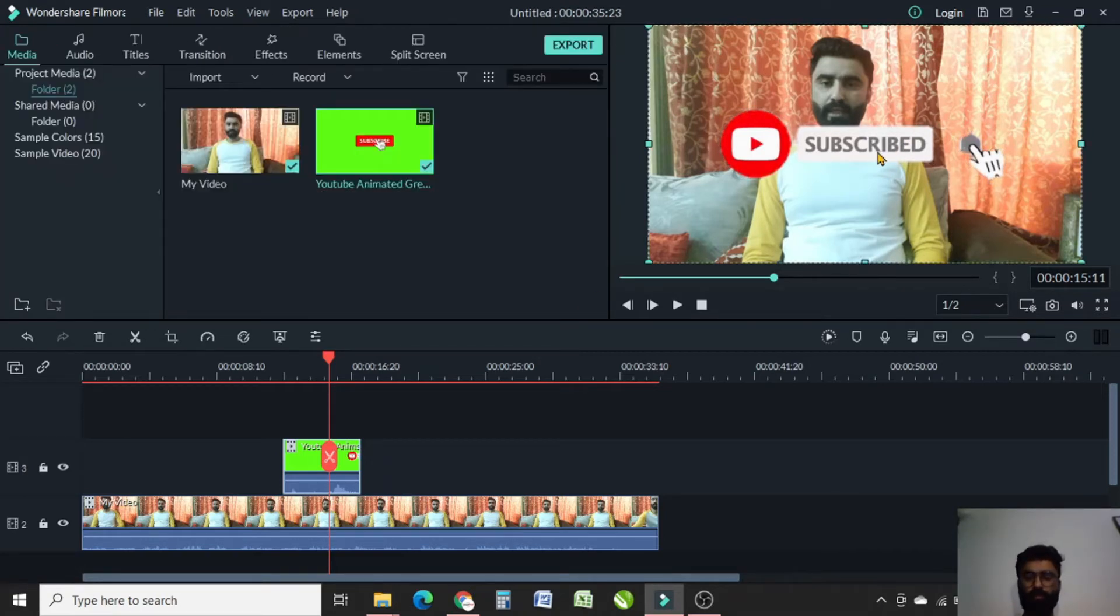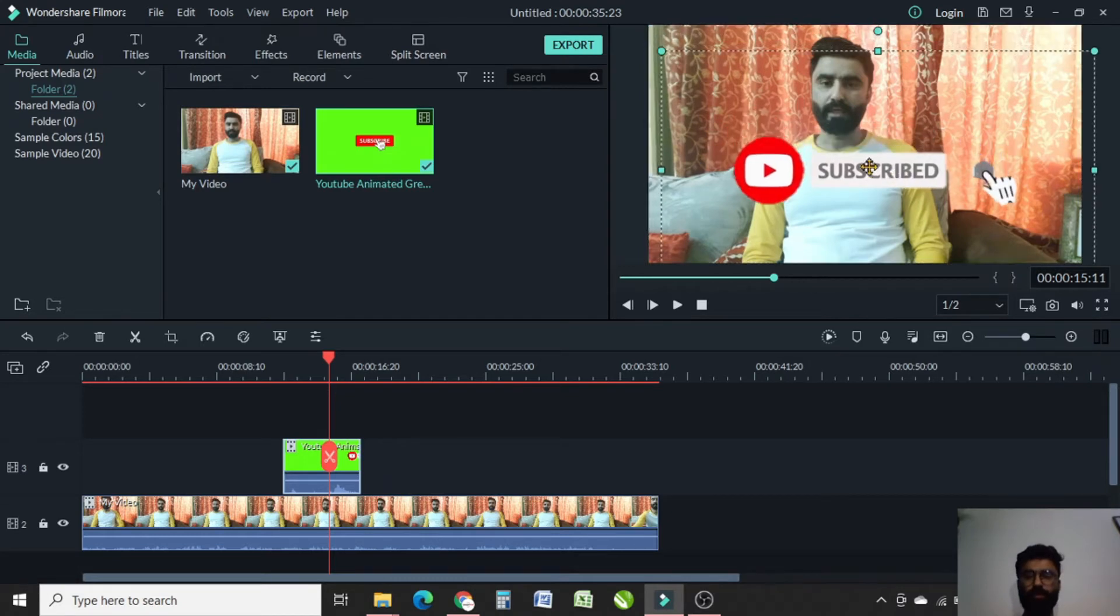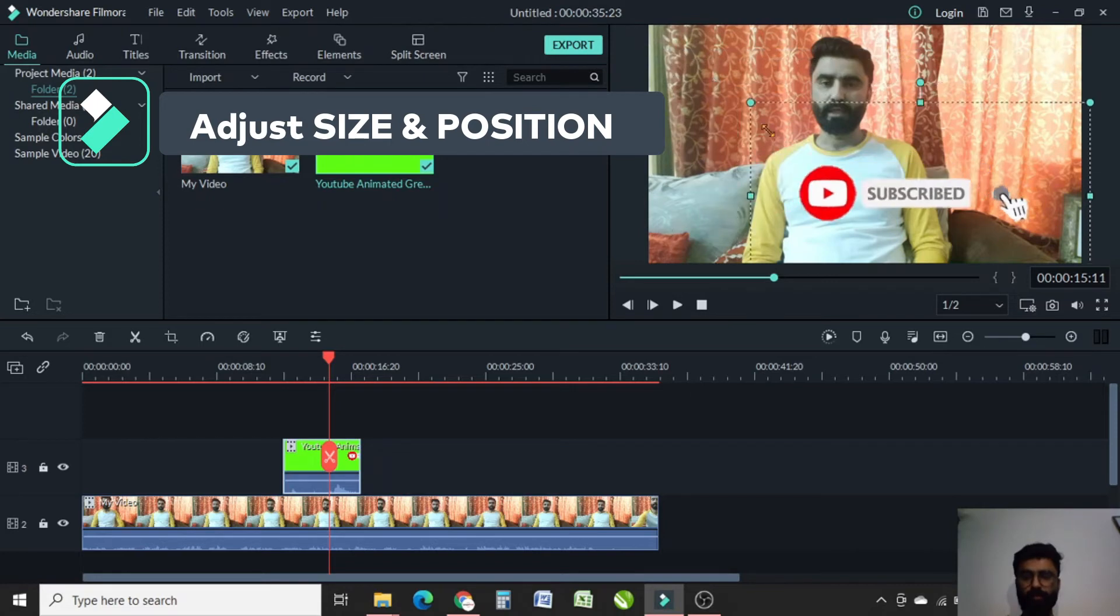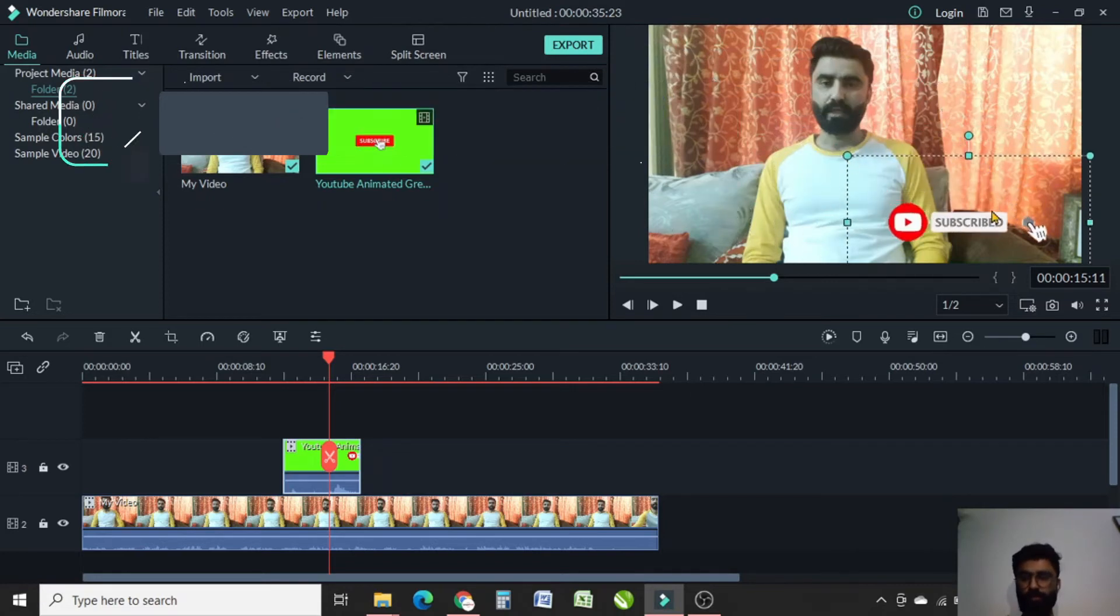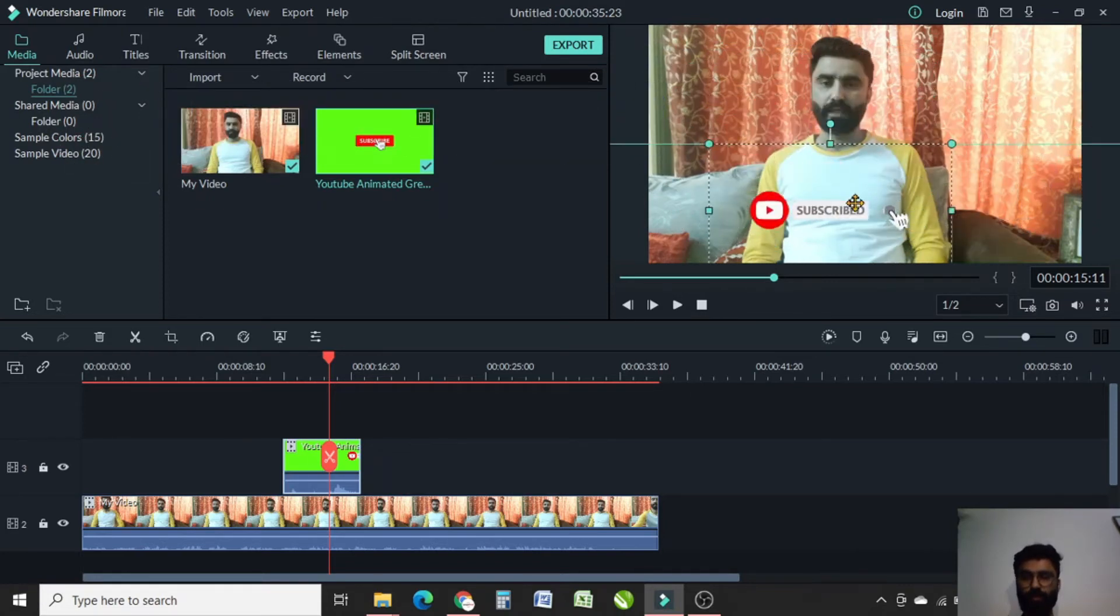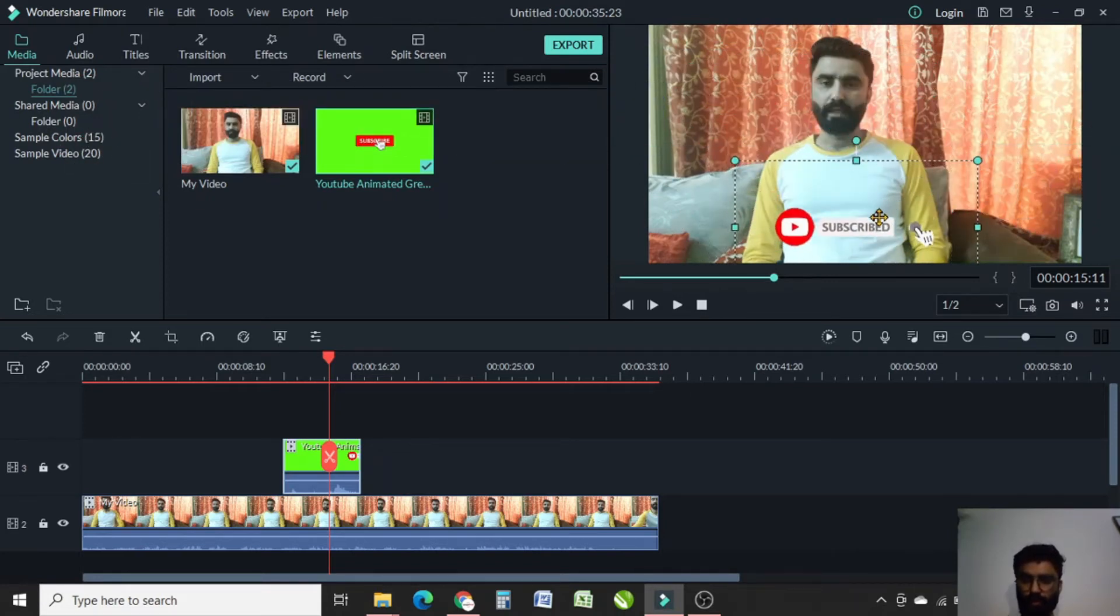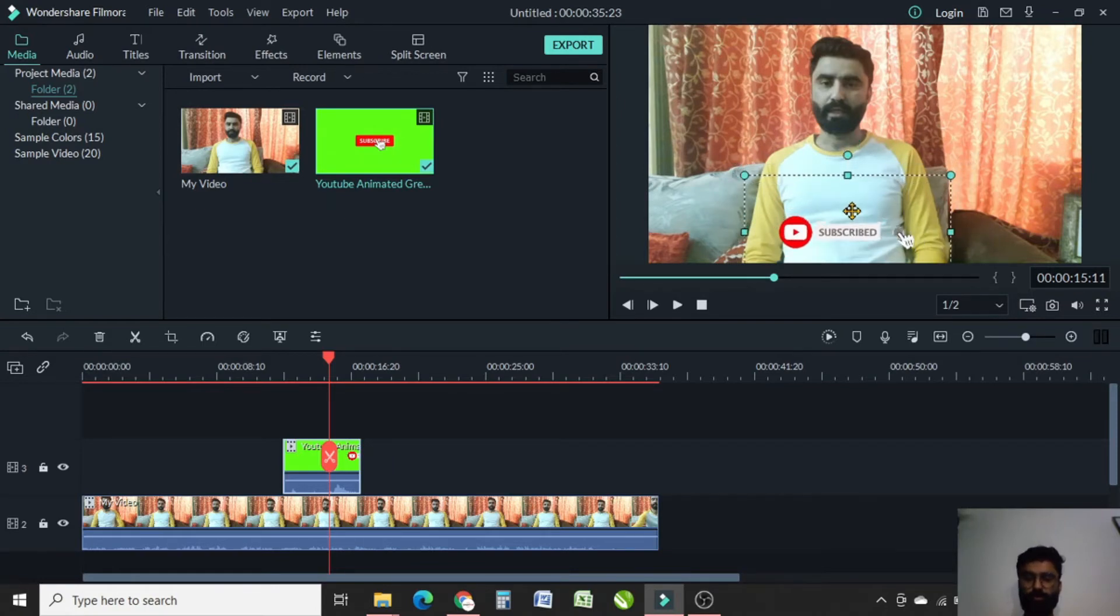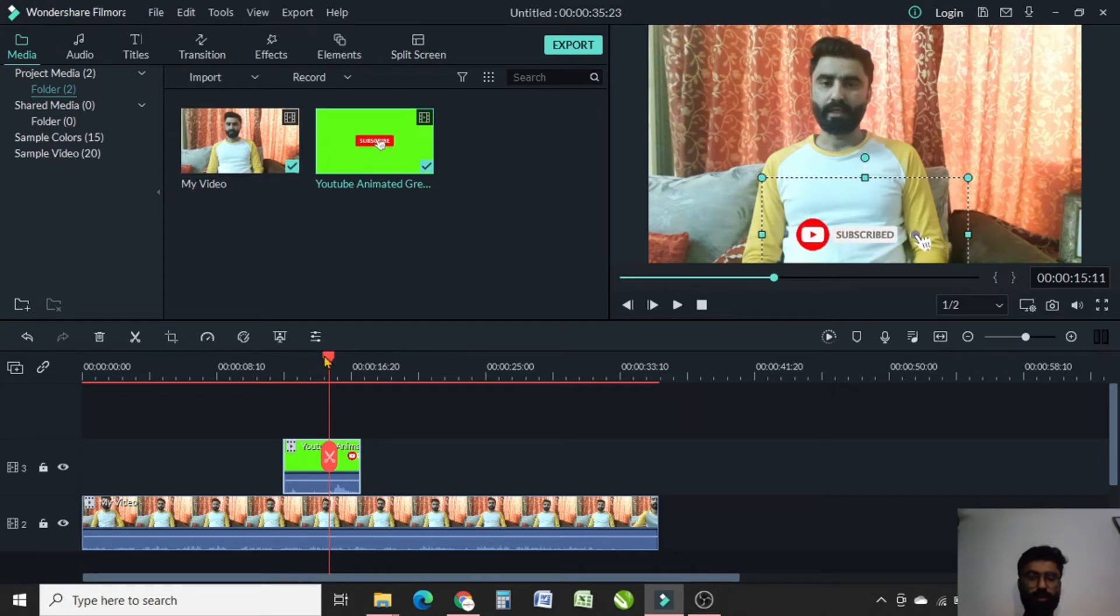Now by double-clicking here, you can adjust the size and the position of this subscribe button. You can move it freely. I'll keep it here, adjust the size, and now I'll take a preview.